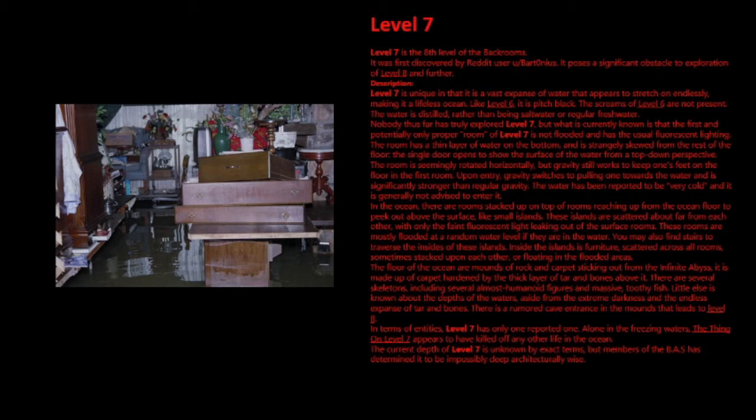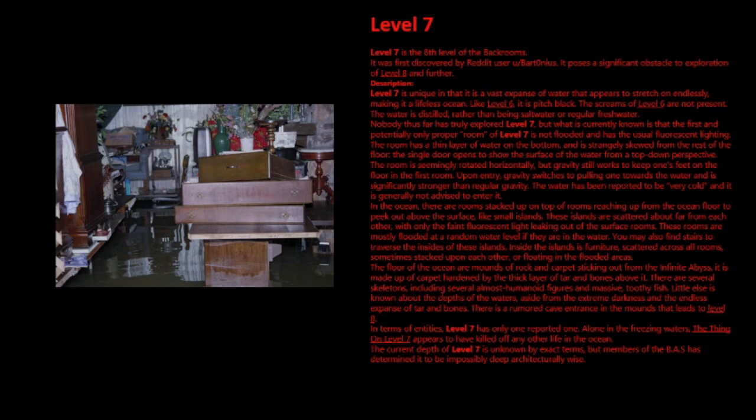The water has been reported to be very cold and it is generally not advised to enter it. In the ocean, there are rooms stacked up on top of rooms reaching up from the ocean floor to peek out above the surface, like small islands. These islands are scattered about far from each other, with only the faint fluorescent light leaking out of the surface rooms. These rooms are mostly flooded at a random water level if they're in the water. You may also find stairs that traverse the insides of these islands.